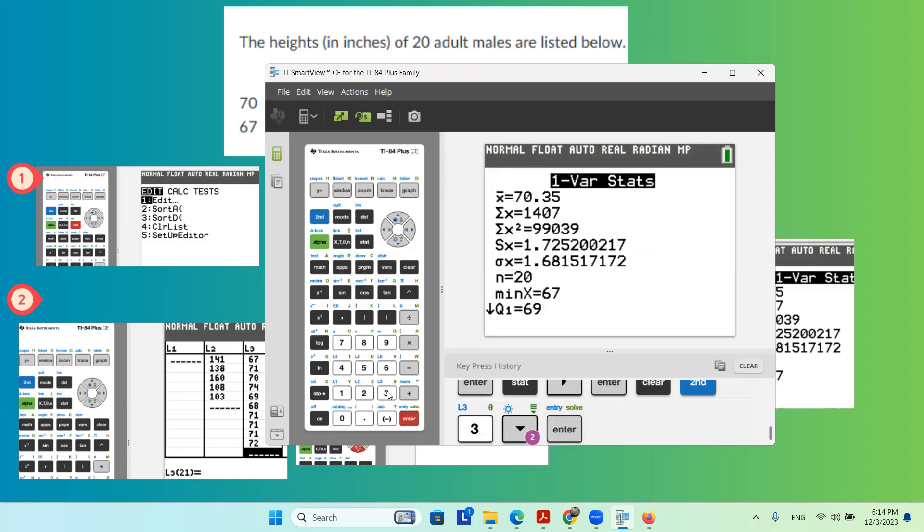Do the calculation. And as you can see, x bar is 70.35. S sub x is 1.7252.